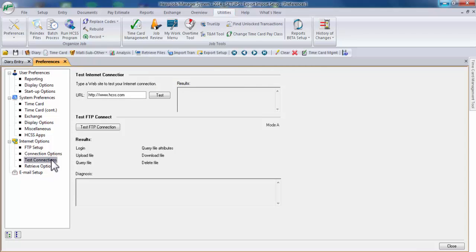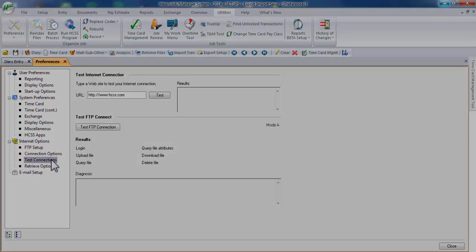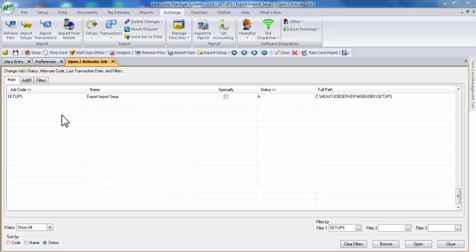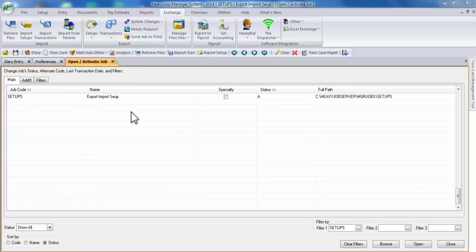If we are ready, let's go ahead and get started. For this video, I've gone ahead and created a job called Setups. We'll use this job in the manager system and the field system. Again, to make it a point, in order to use the export and import function, you'll have to use the same job when transferring setups.